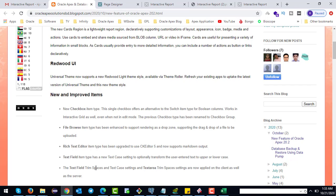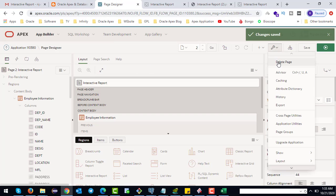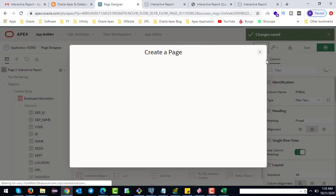The text field trim space and text case setting, and text area trim space setting, are now applied on the client as well as the server.